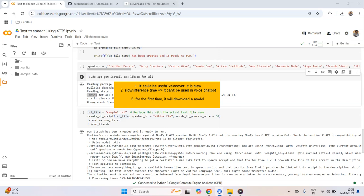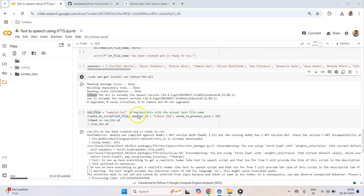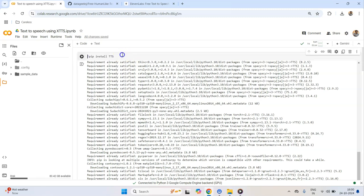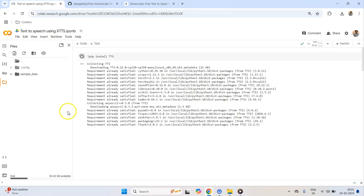It is a nice tool for someone who does not want to pay companies like 11labs and still wants a variety of speaker options. I'll show you how many speakers we have, and as you have seen in the introduction of this video the speech quality is quite interesting. So let me now get started with the script run.